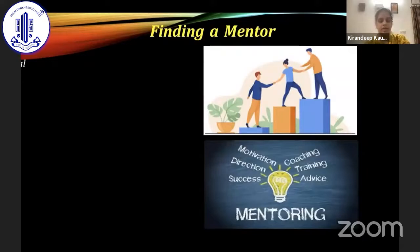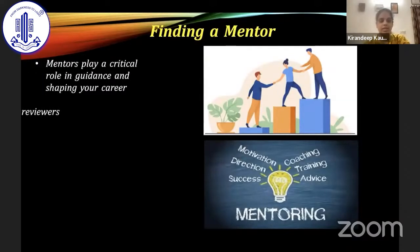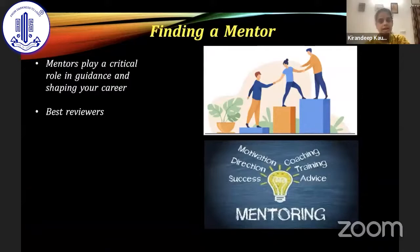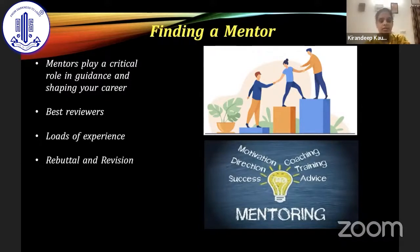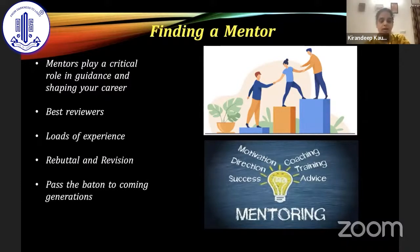Next is finding a correct mentor. Mentors play a critical role in guiding and shaping our career — they are the best reviewers. Before submitting to any journal, it is important to get whatever we have written criticized at a local level, because mentors have a lot of experience and their critical comments can help us improve our manuscript to a level that increases the chances of acceptance. Writing rebuttals and revisions can be done only under proper mentorship, and it is important to pass the baton to the next upcoming generation.